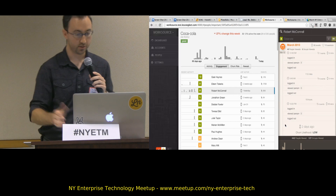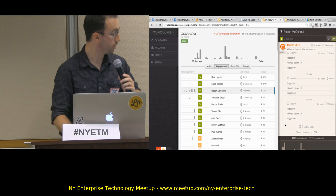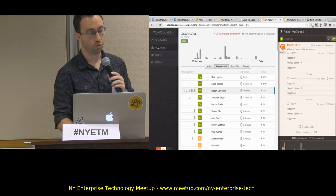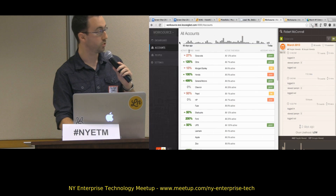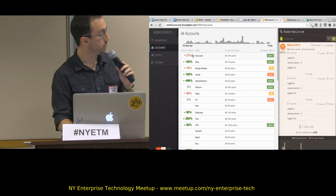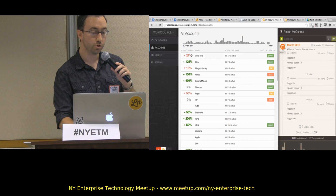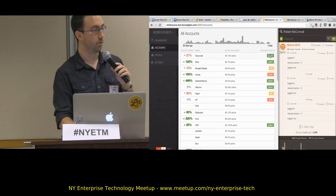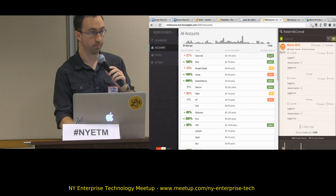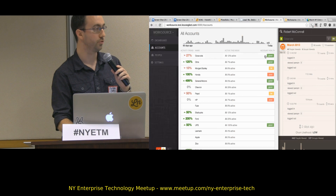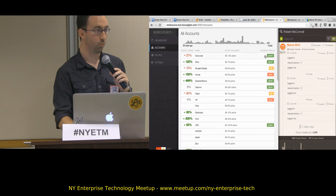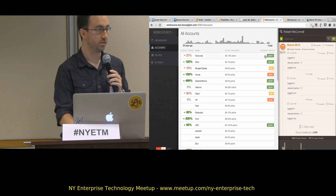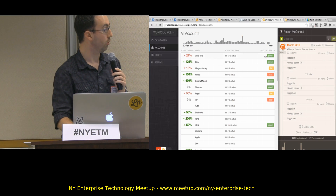That is the B2B side of what we're doing. As you can see, it's a very similar concept — I can look at overall for all of my accounts, how they're trending in terms of usage, absolute number of active users per week, and overall account health: what are the trends, what's the baseline usage, and how is it differing over time?